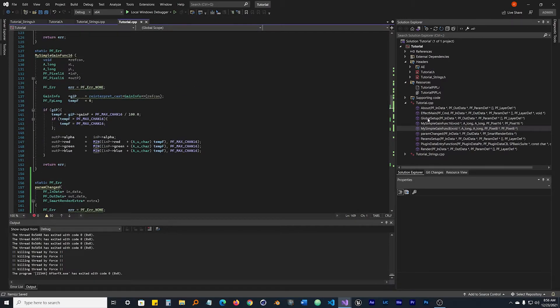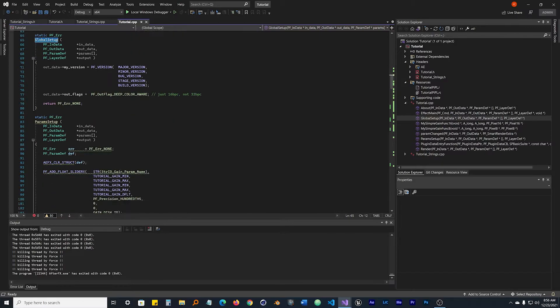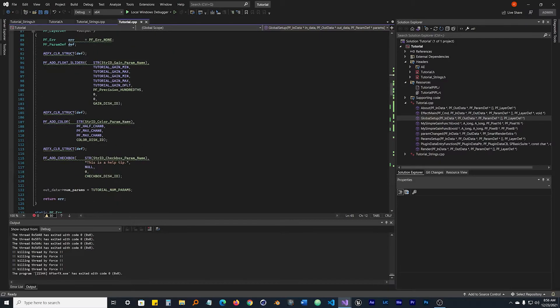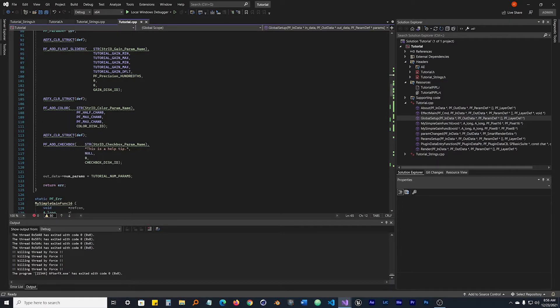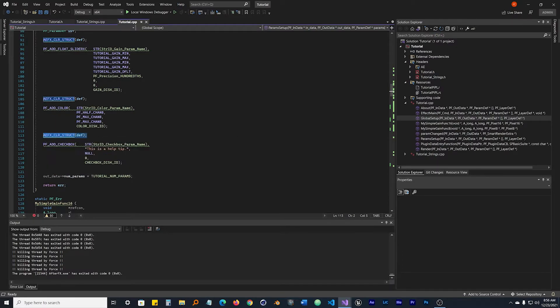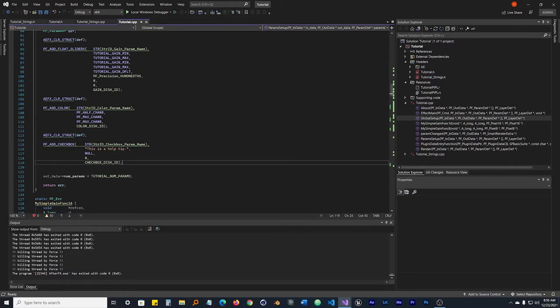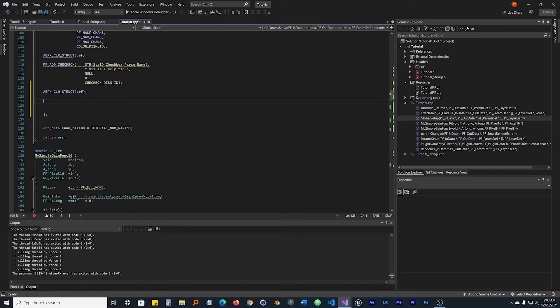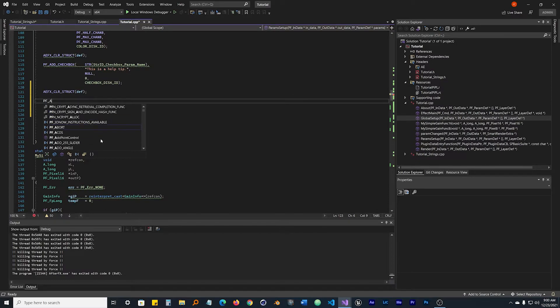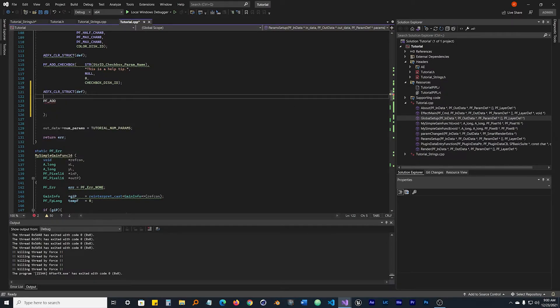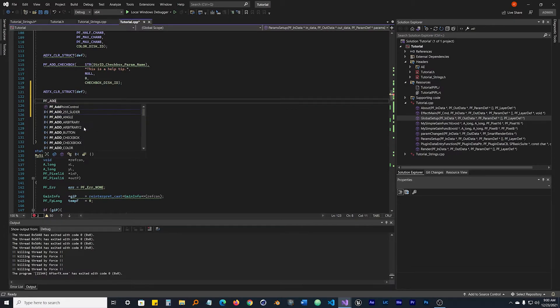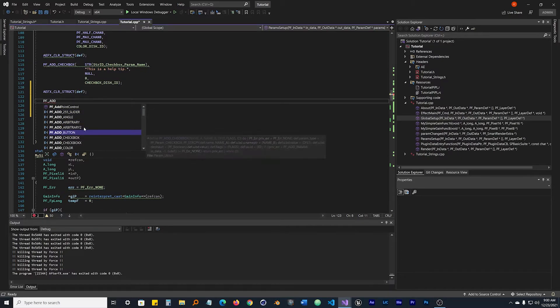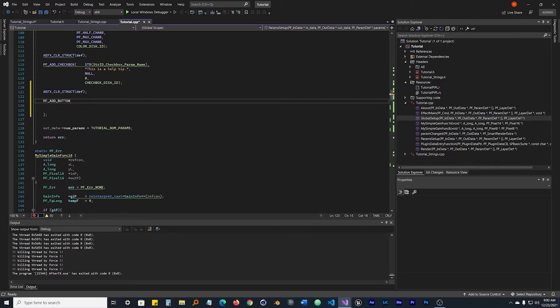We're going to come up to global_setup. In here we made our float, the float slider was there, the color picker was there, and we made the checkbox. Let's make another one. In order to make another one, we always have to clear the definition, the structure def first. So I grabbed that AEFX_CLR_STRUCT_DEF, went in there. Once we clear the structure, we start adding in the UI elements for the button. The way we're going to do that is hit PF_ADD. And you might be saying, Joe, where are you getting this information from? I'm literally just going off of other ones that already exist.